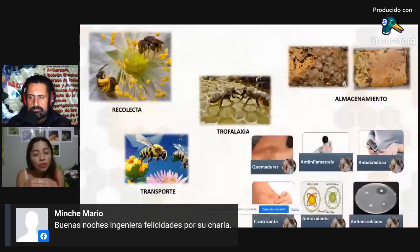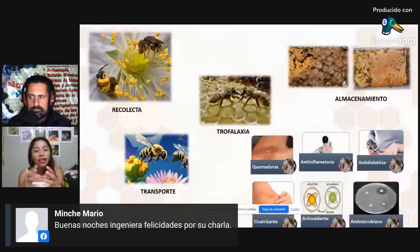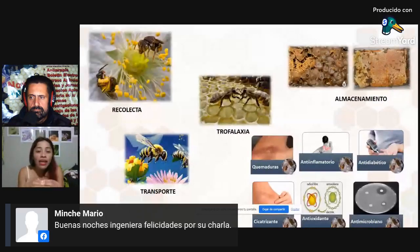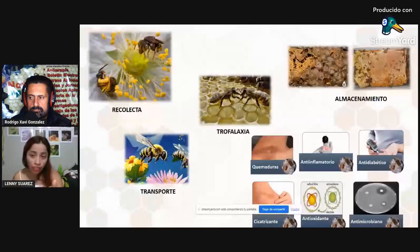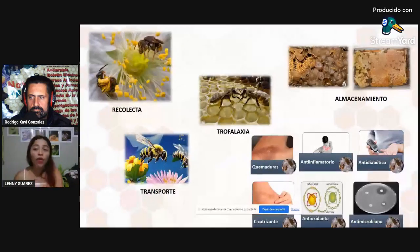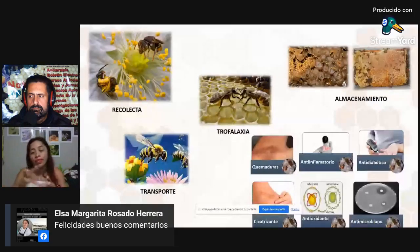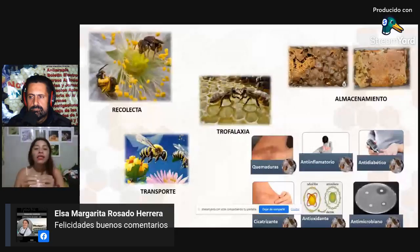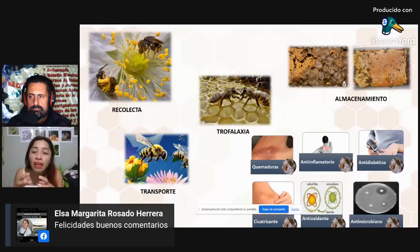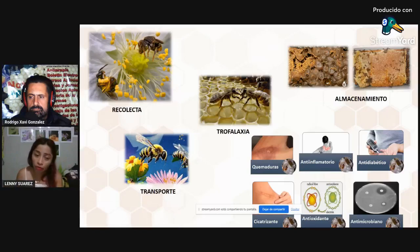After trophallaxis, the nectar is then stored — in potes or cantaritos for stingless bees, or in combs for Apis melífera. Once stored, the bees are practically depositing all the characteristics obtained from the plant, from the honey stomach, and from the trophallaxis. From this storage begins the maturation process for both meliponinos and Apis melífera.